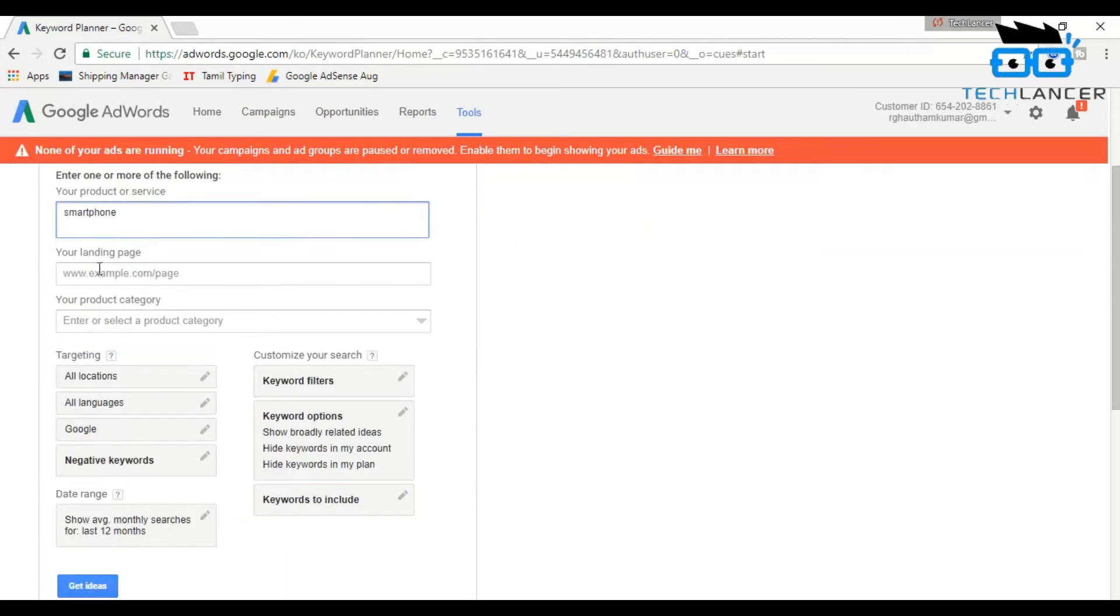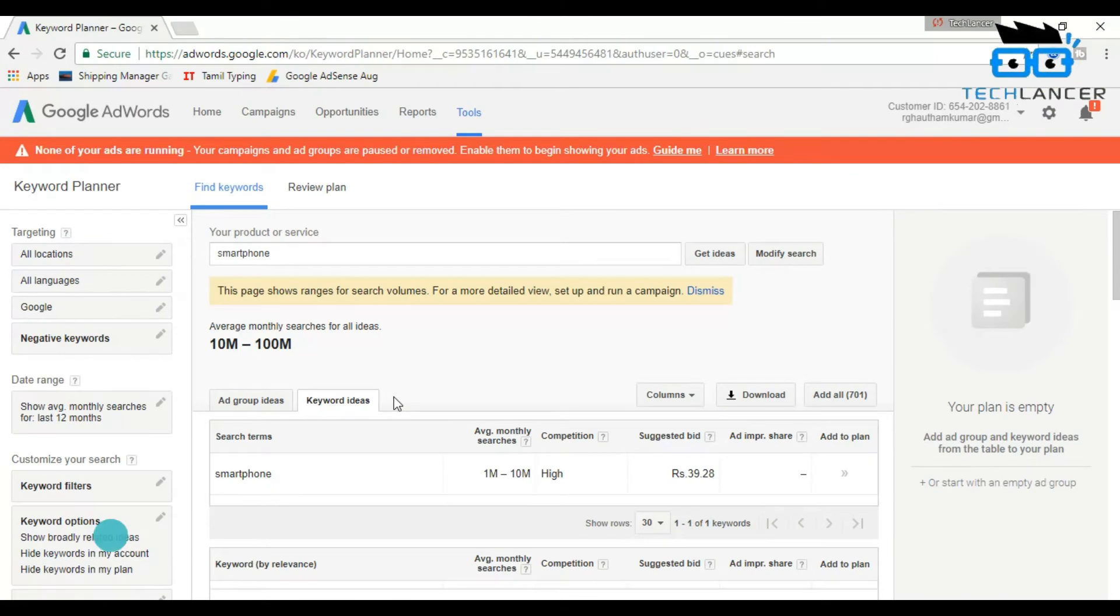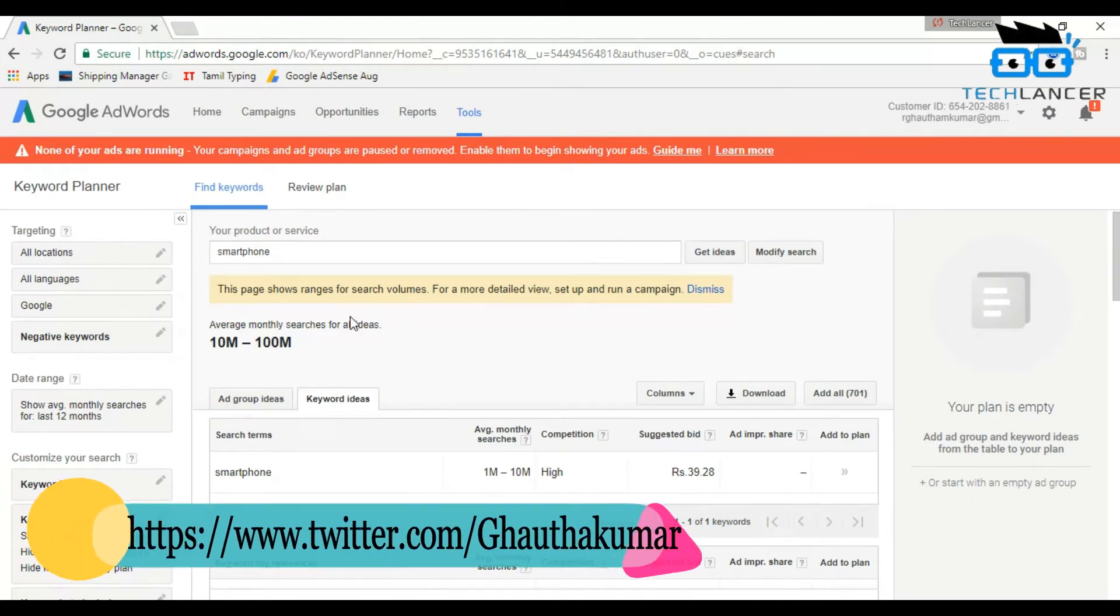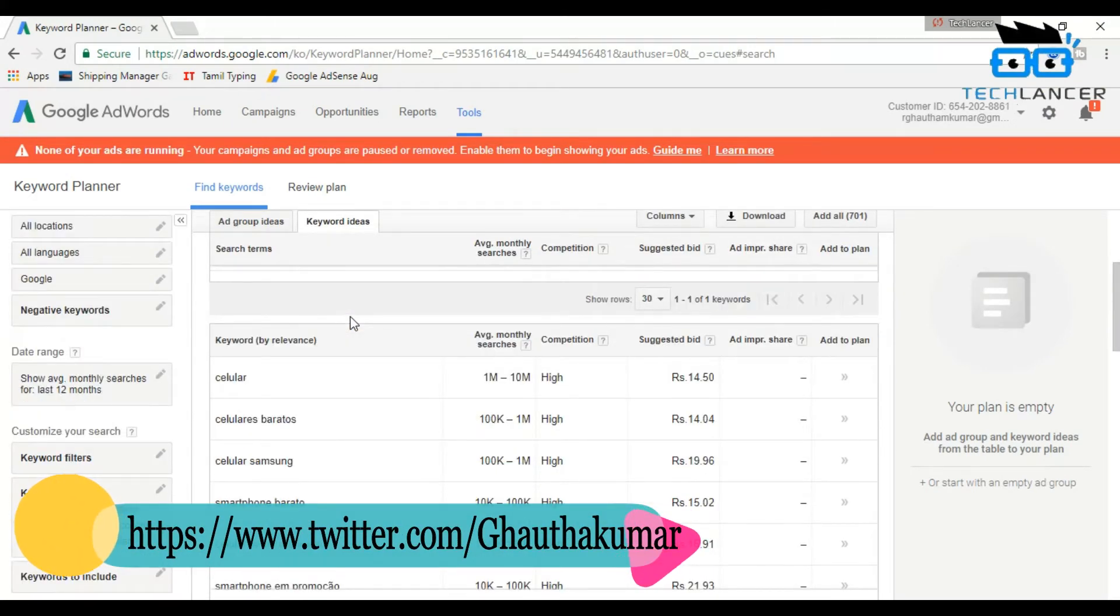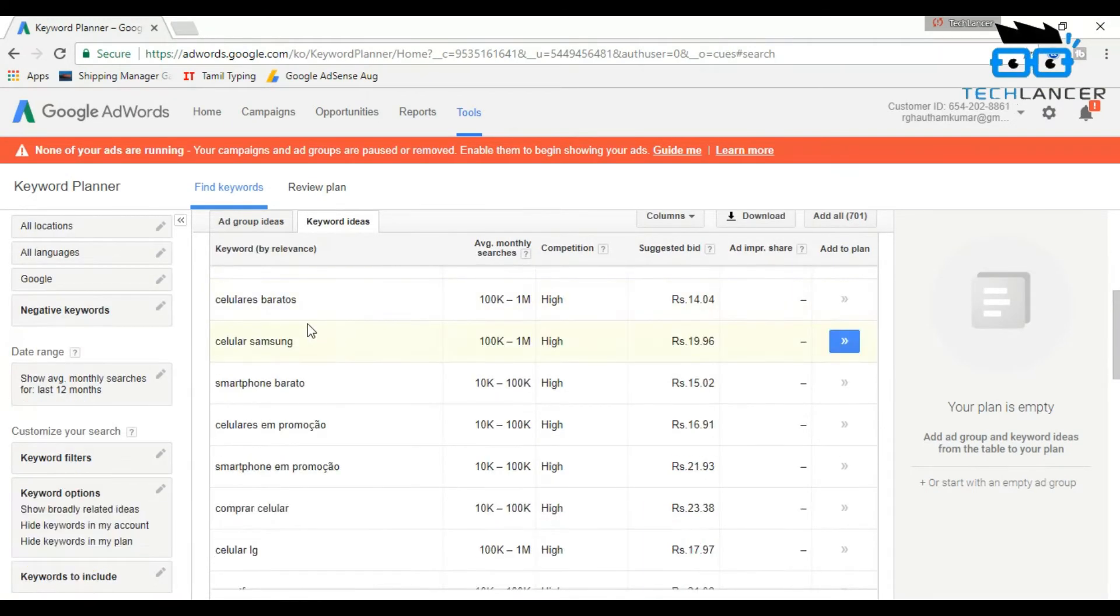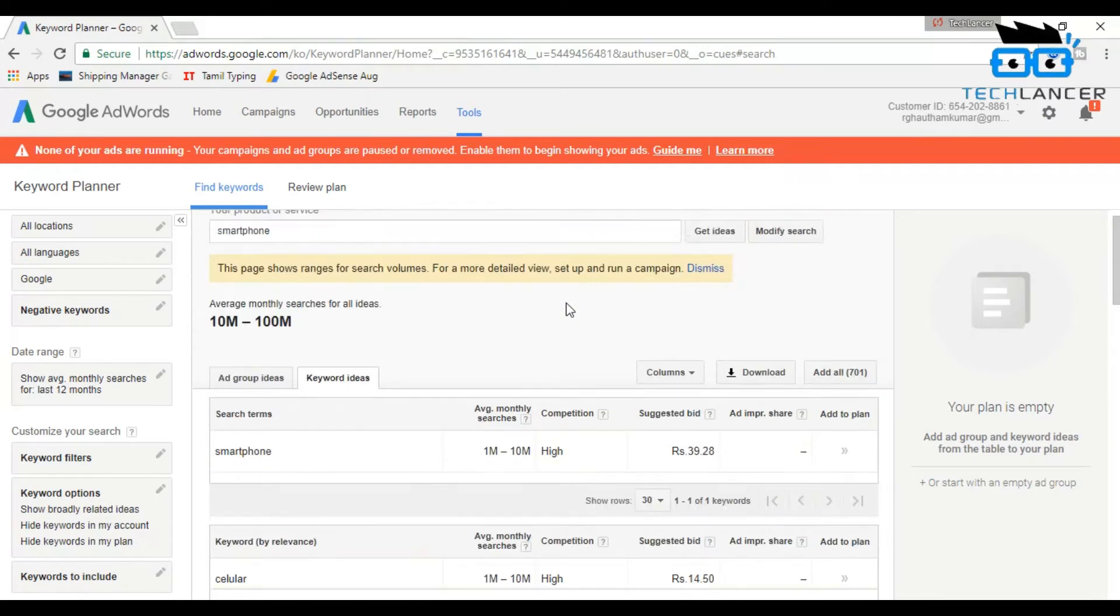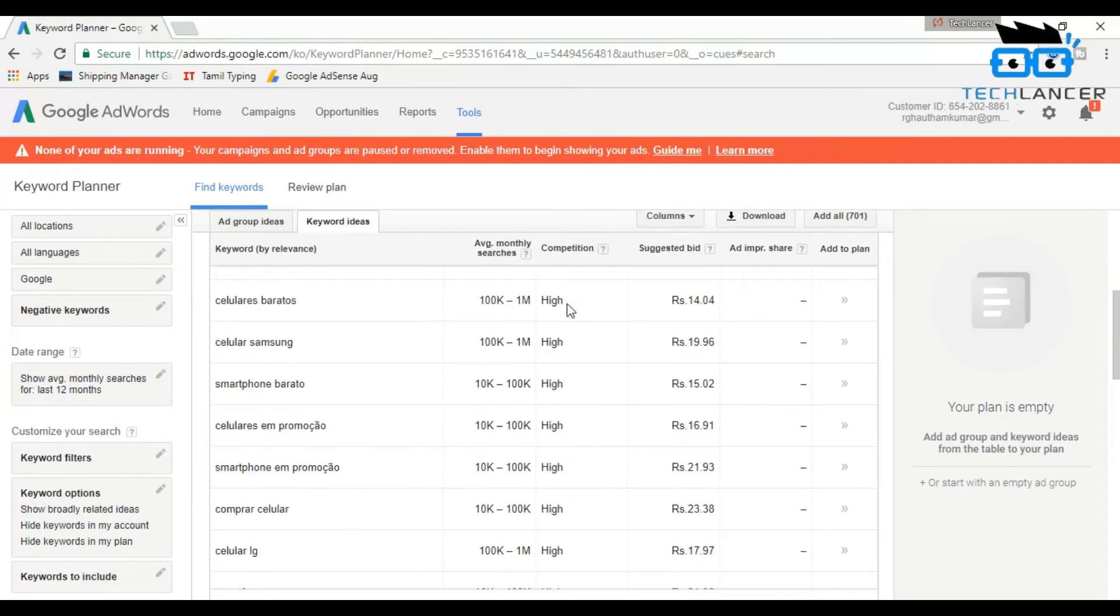After typing in a word, now press Get Ideas. Here you can see the average search result of this particular word that has 1 million to 10 million searches per month. Below that, it lists all the related keywords to your smartphone along with its competition level.